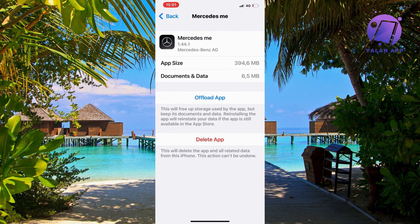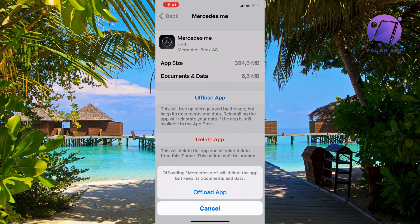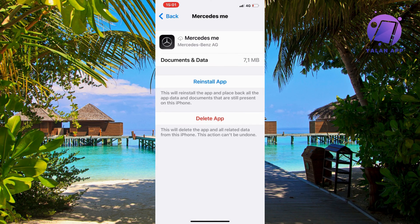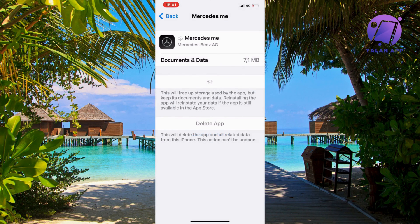Now you need to click where it says Offload App. Click on Offload App and it's going to take a couple of seconds. Click on the blue button here once again to confirm.